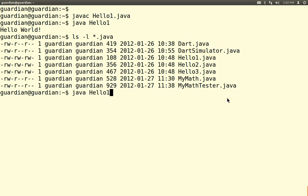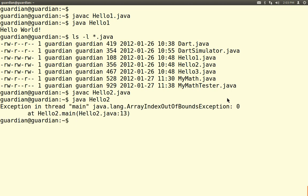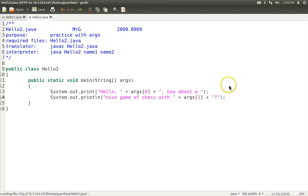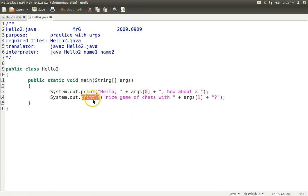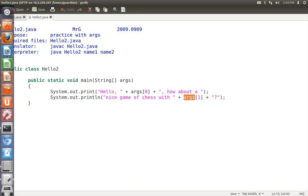Let's do Hello2. We javac Hello2, and then run it — and we get a runtime error, a semantic error. Let's take a look at the code. Hello2 is a little bit more intricate: it has input from args and output from println. The args are taken from the command line, so it's looking for two names, two strings. It's going to say something like, 'Hello, Dave. How about a nice game of chess with Hal?' We're missing input — that's all.